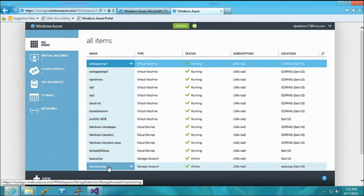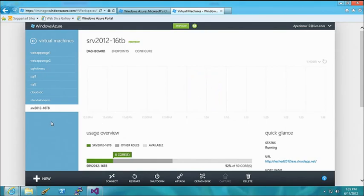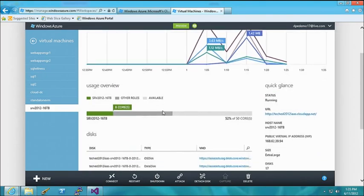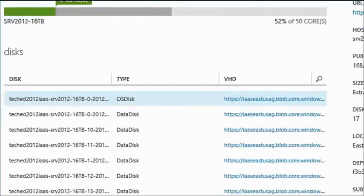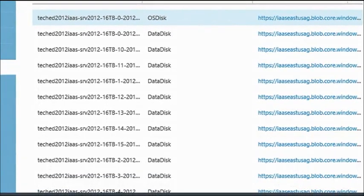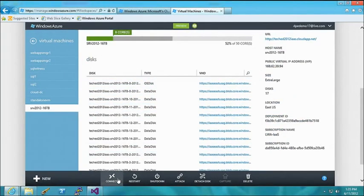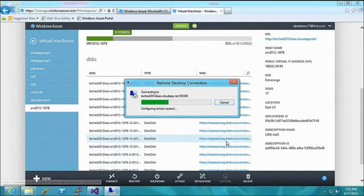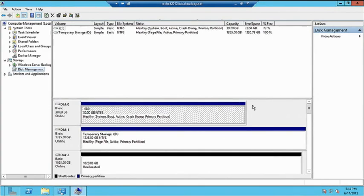Let's switch over to the portal. I've got a virtual machine created just a few minutes ago — a Server 2012 machine with 16 disks attached to it. You can see disk number 16, the OS disk, and all 16 data disks — they're all one-terabyte Windows Azure blobs. I'm going to RDP into it.